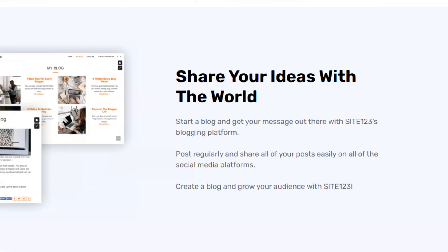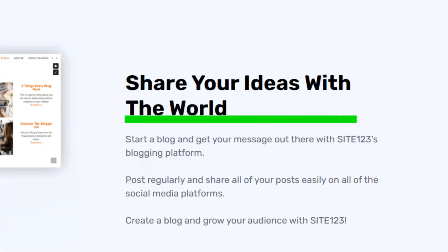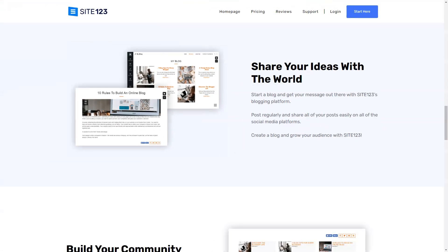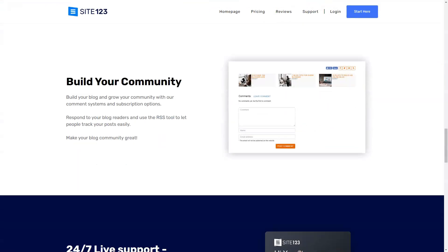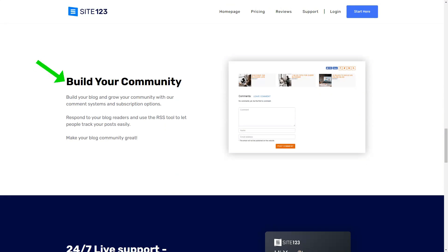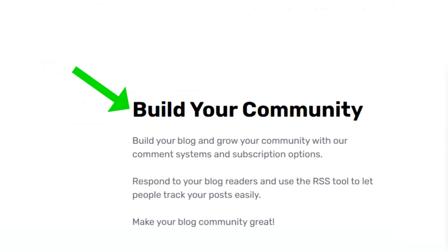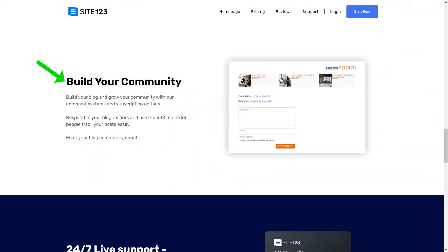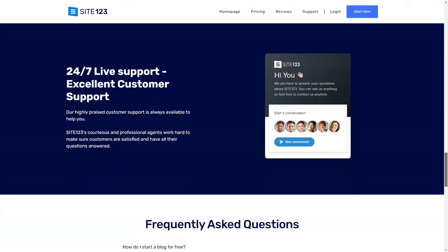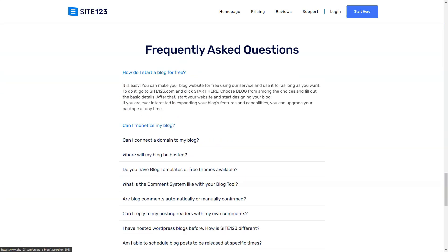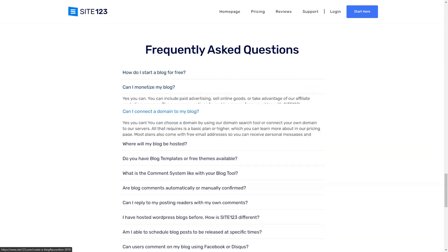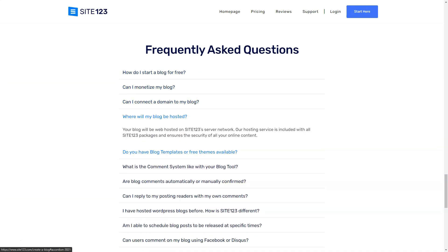Building my site felt like piecing together a puzzle, with each section tailored to my needs. Whether it was the About Us or the gallery, the platform guided me, ensuring a polished result.